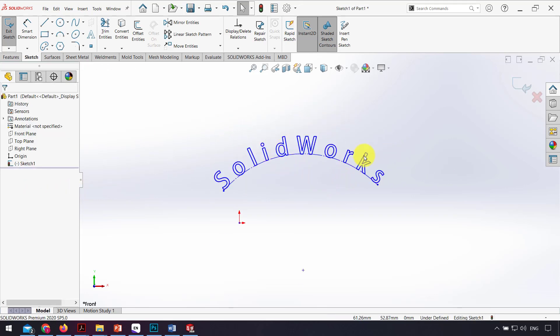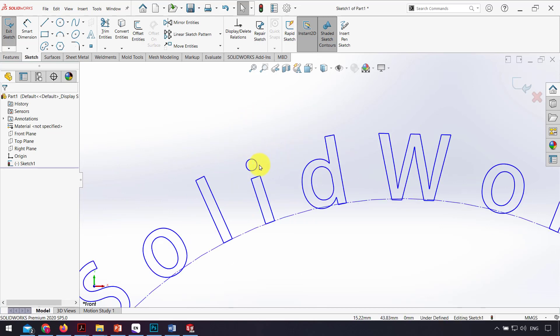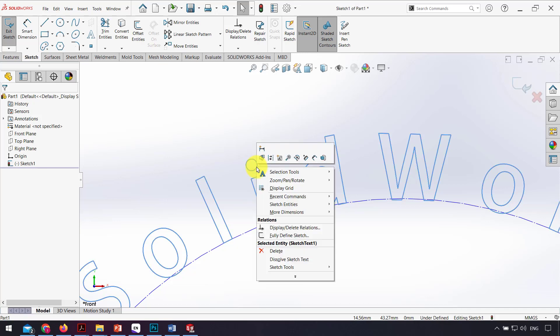Also, if I want to change some part of the text, I right-click on the text and click on 'dissolve sketch text'.